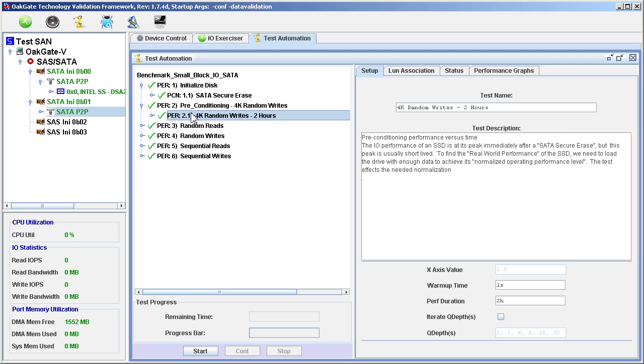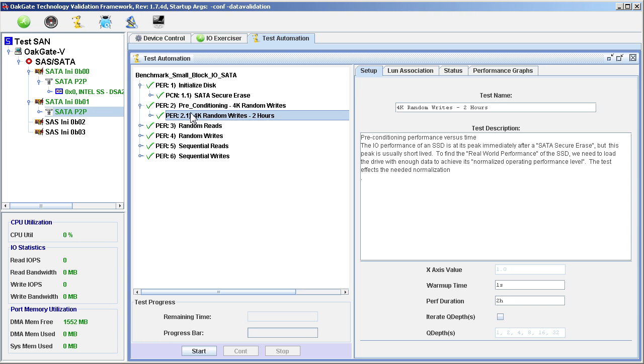The purpose here will become more apparent when we look at the data resulting from this test later in the video. Note that the 2 hour test duration is specified in the Performance Duration field of the Setup tab for this test.